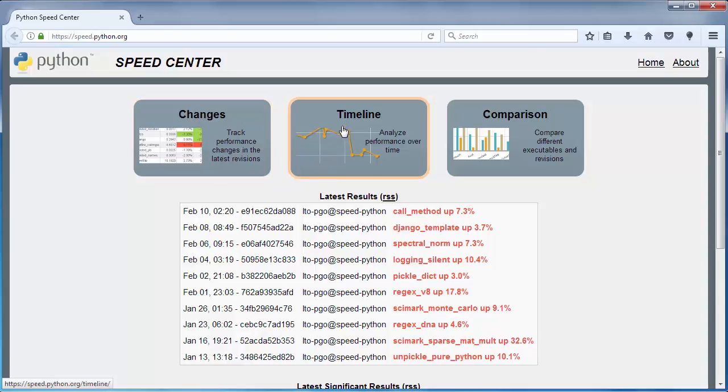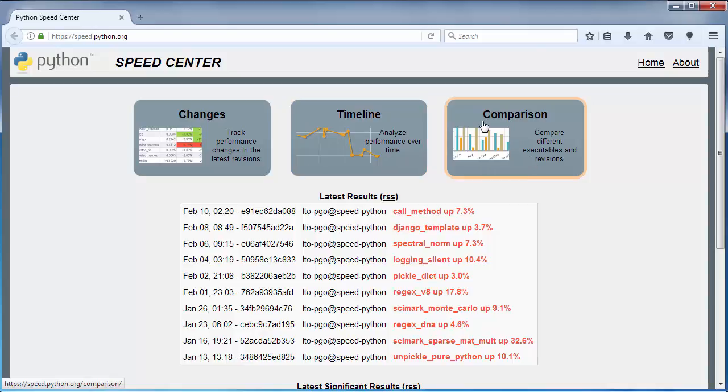The second one is timeline, which analyzes performance over time. And the last one is comparison, which compares different executables and revisions.